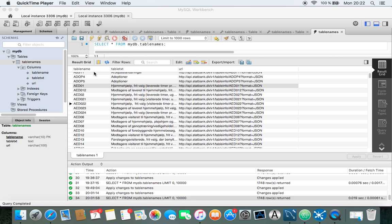And this is the result so far. We have a table with a table ID, and we have some table text describing the table, and then we have a URL that is pointing to the metadata for the table.